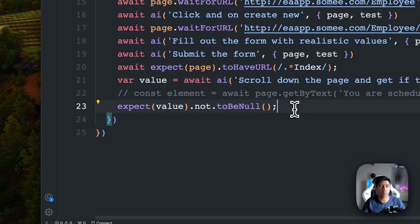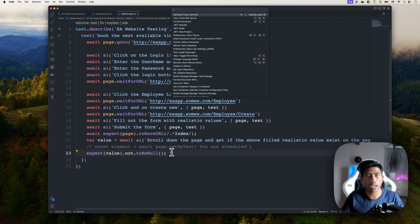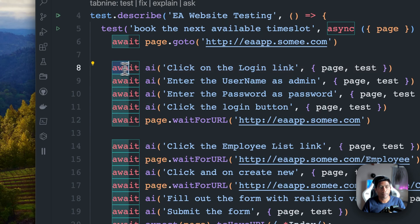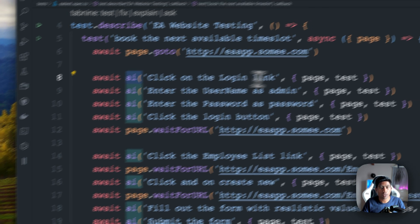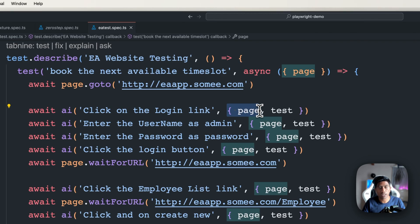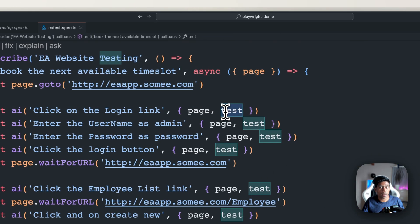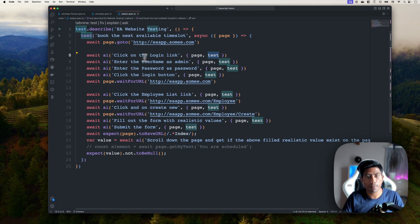I'm also telling the AI to scroll down and check whether the realistic value it filled in actually exists on the page — so I'm not even aware of what value it filled. I'm just asking it to verify that value exists. If it does, I simply expect that value not to be null. The code structure is straightforward: you use 'await ai' with natural language, and pass the page and test objects.